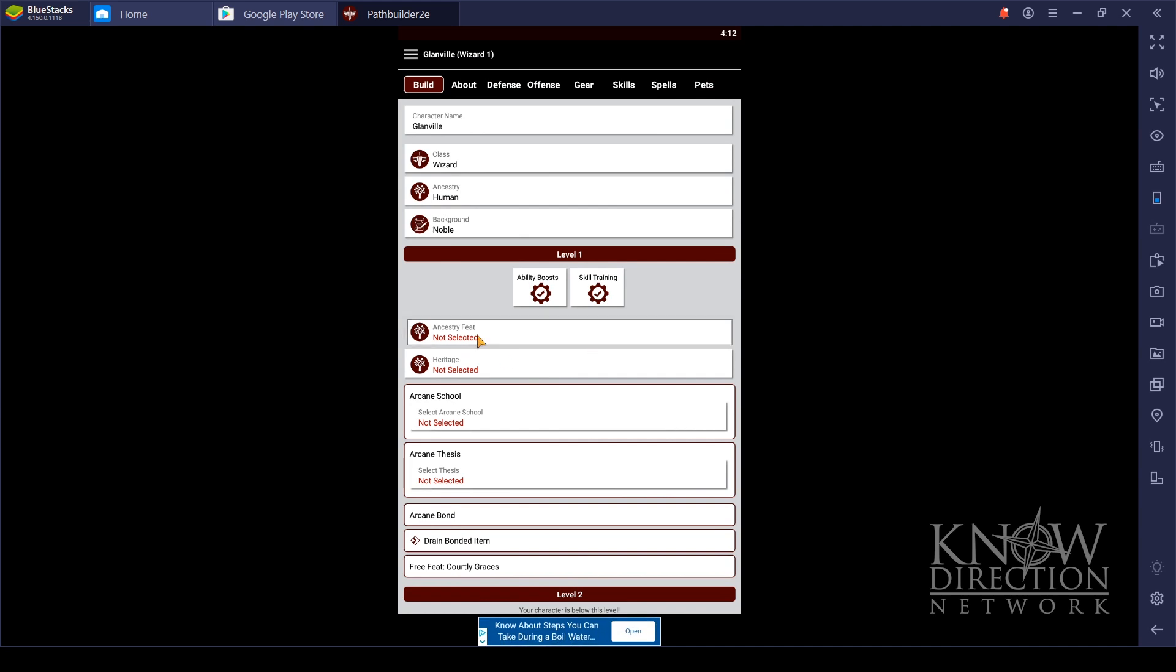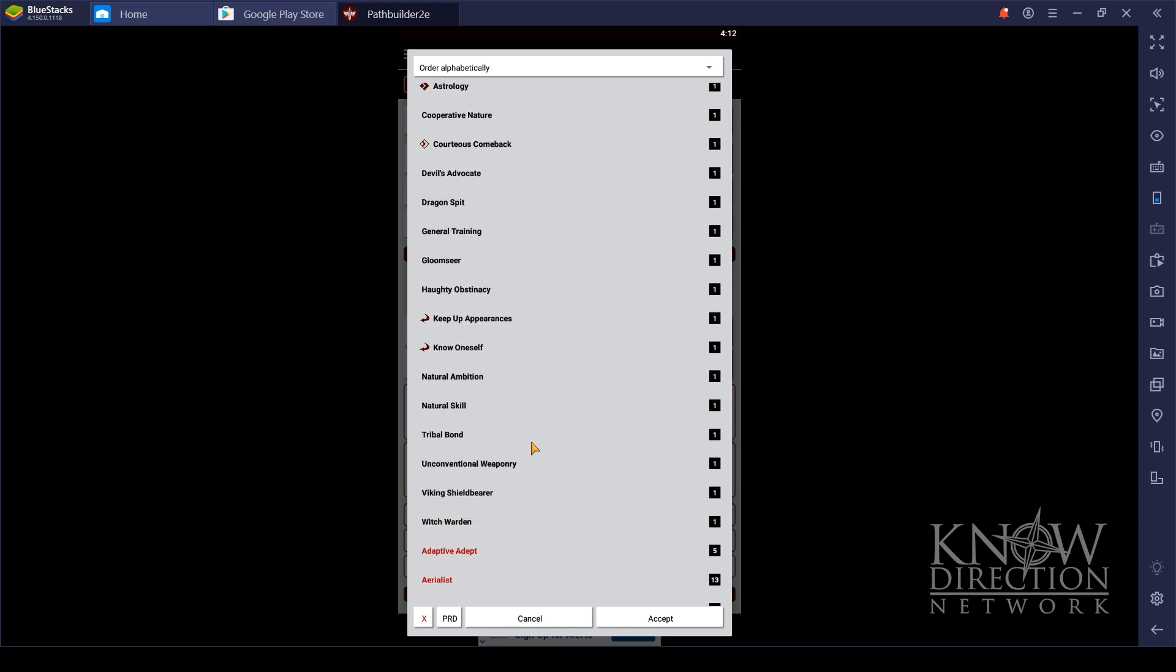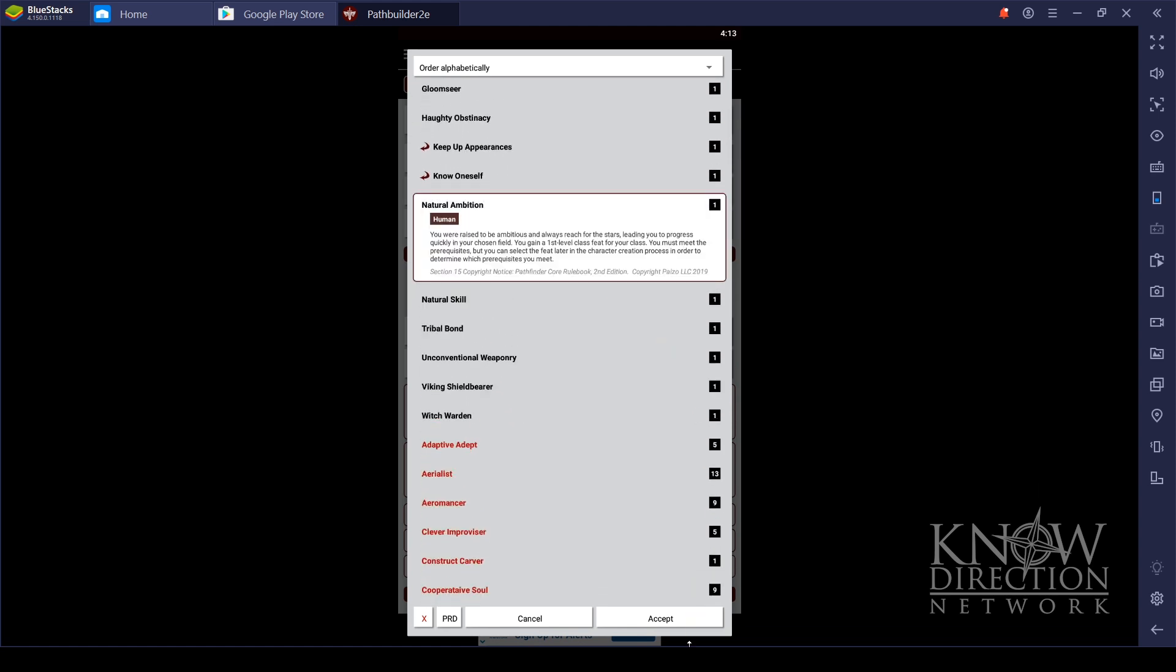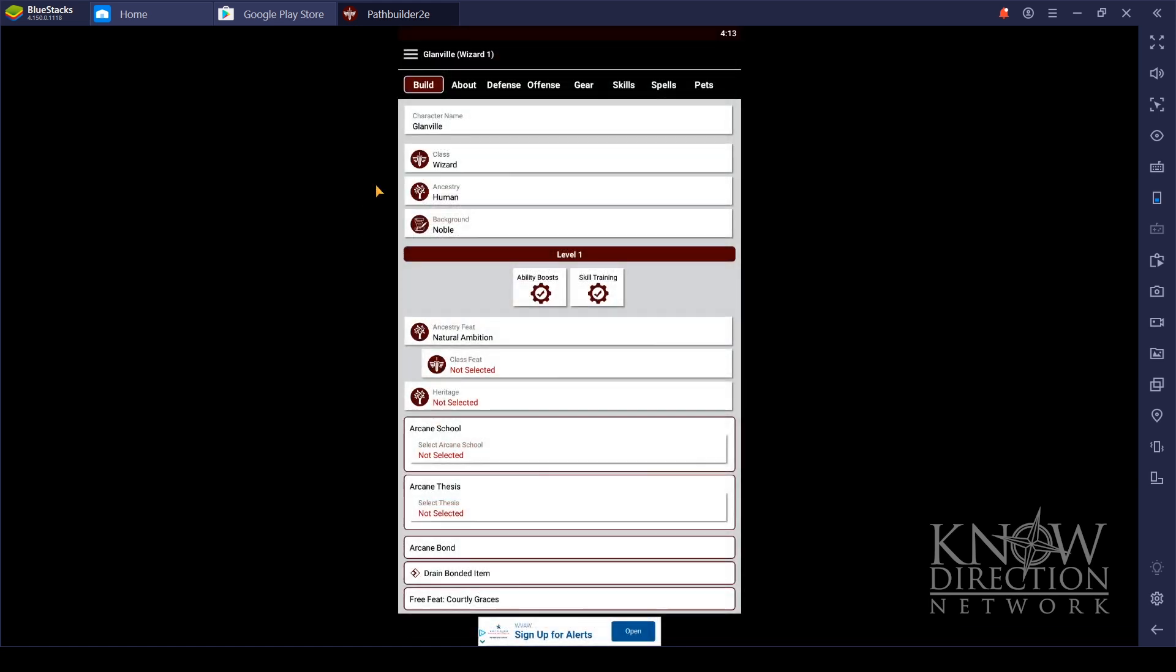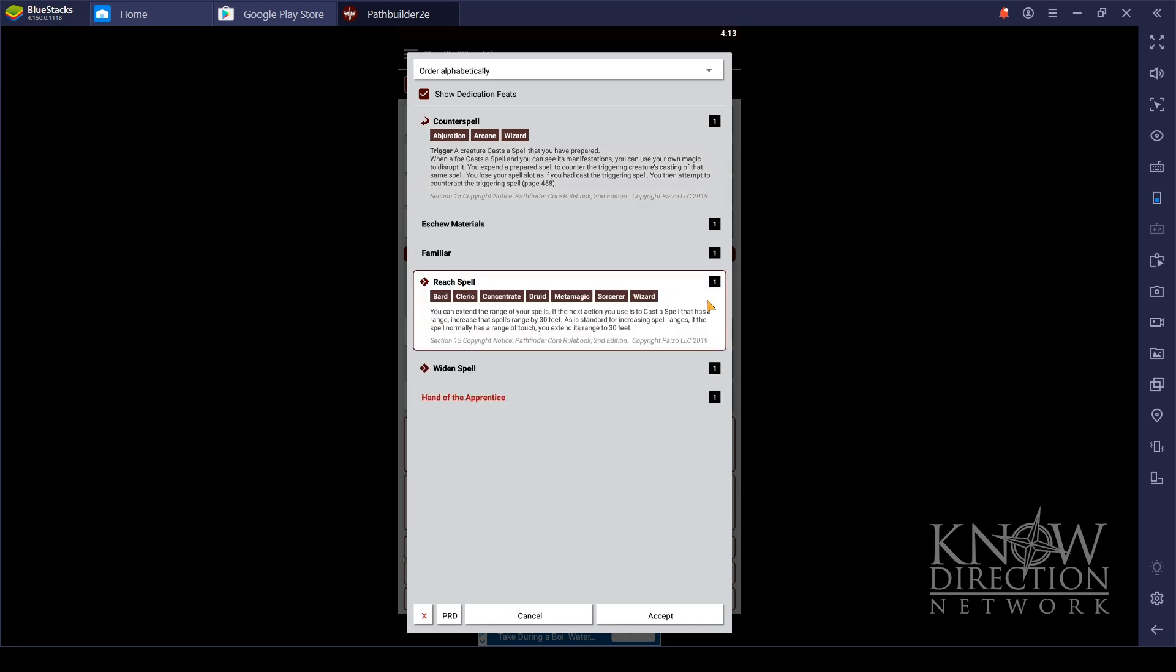Finally, select your Ancestry feat, and I'm going to be a bit of a power gamer and go with Natural Ambition, because it's always great to have more class feats. Reach spell is one of the best spells for wizards, so I recommend highly taking that. If you're not going to take a familiar, familiar is also awesome. But Glanville doesn't have a familiar, so we're just going to skip that.